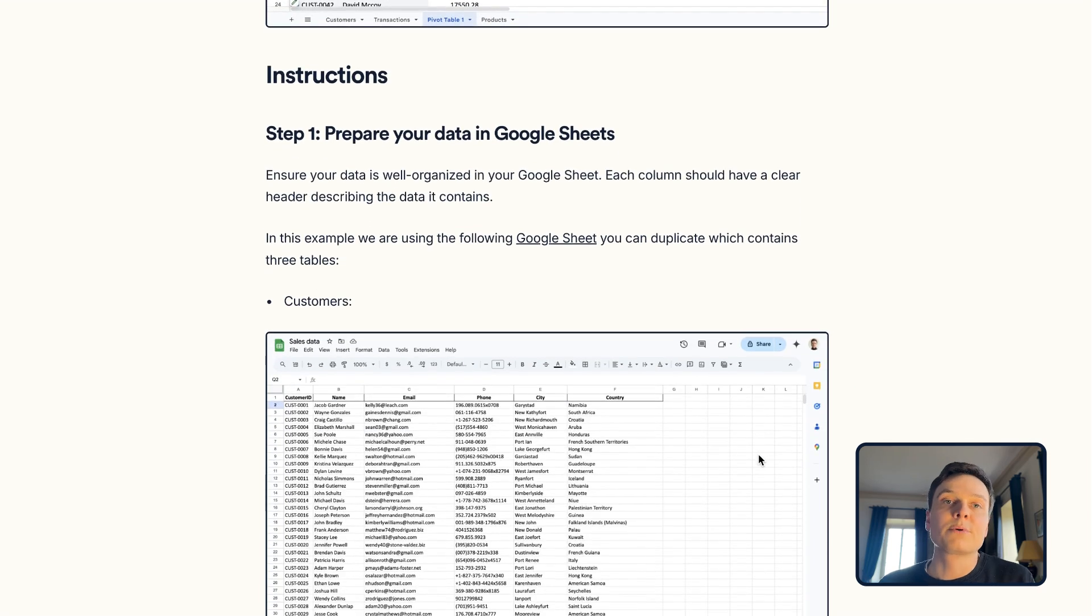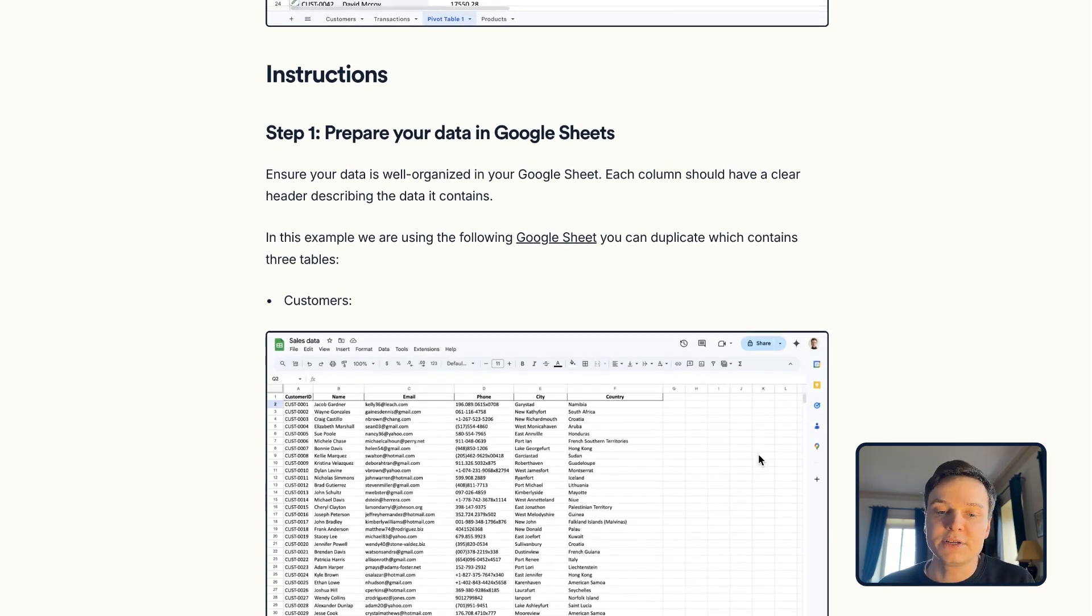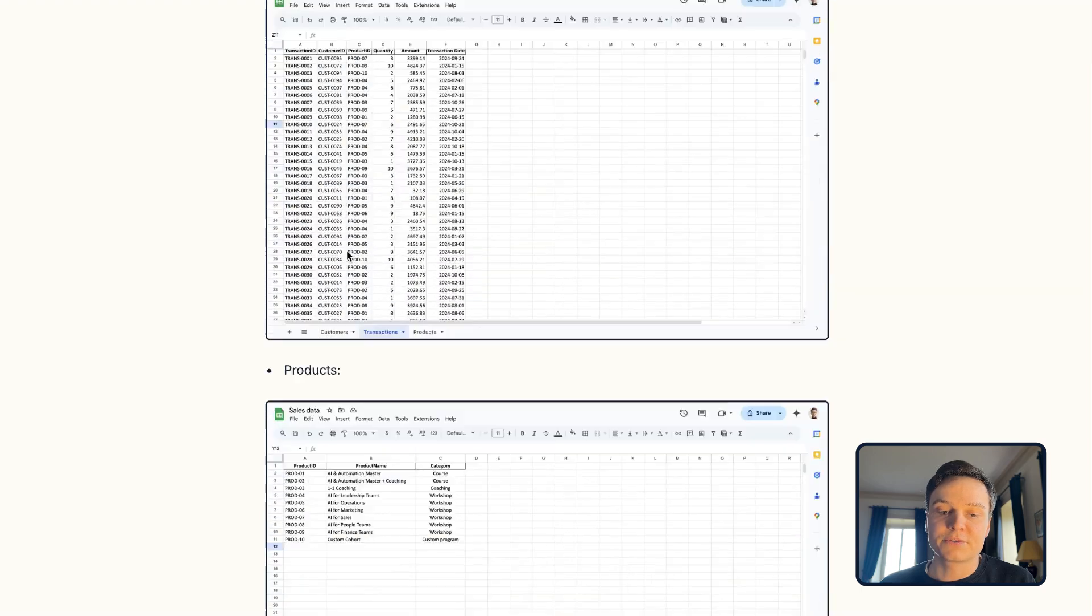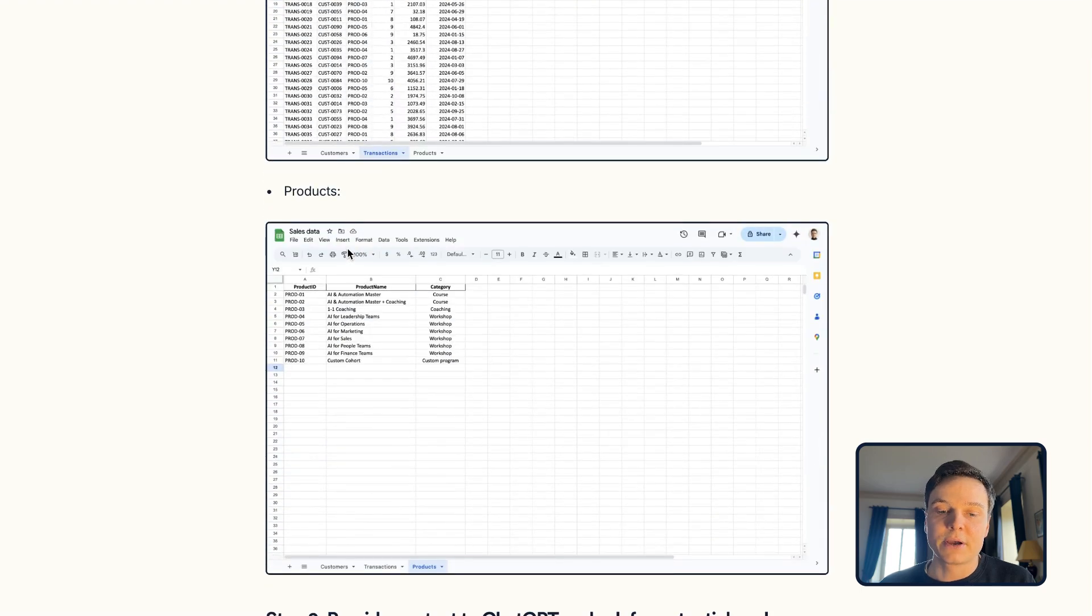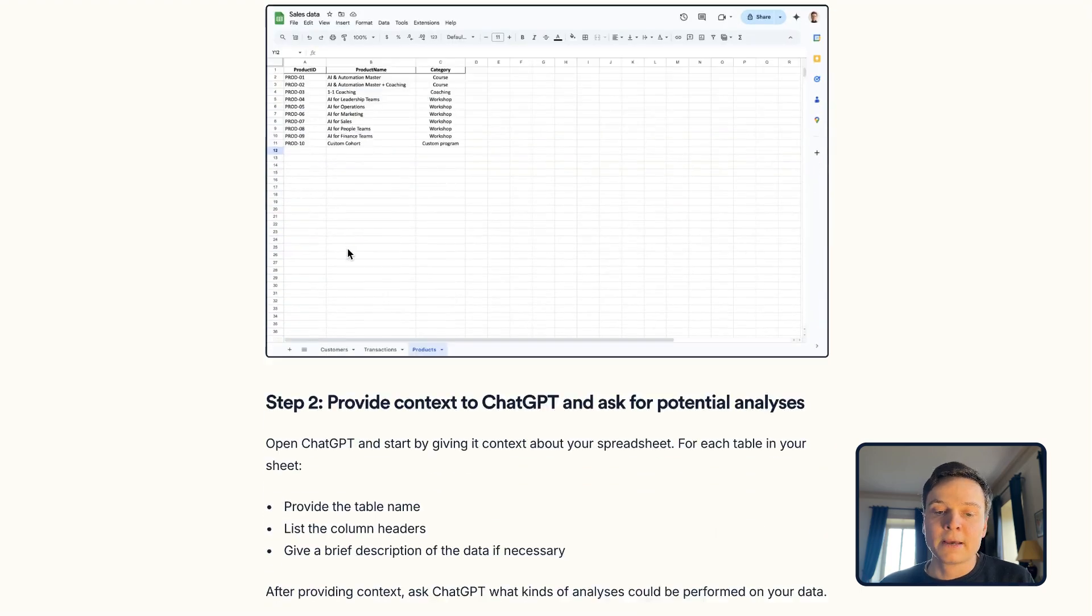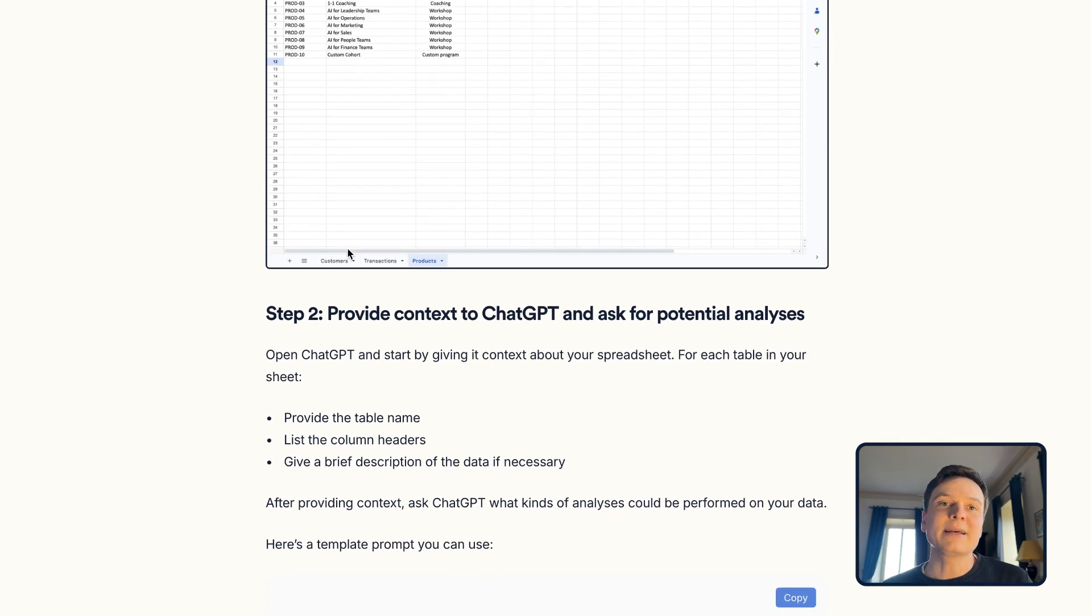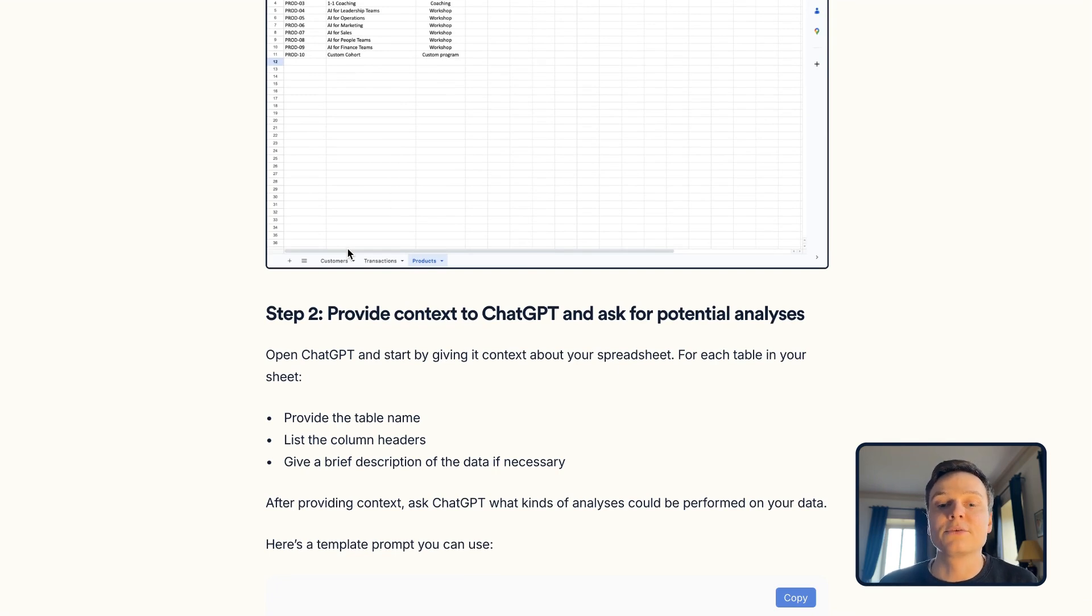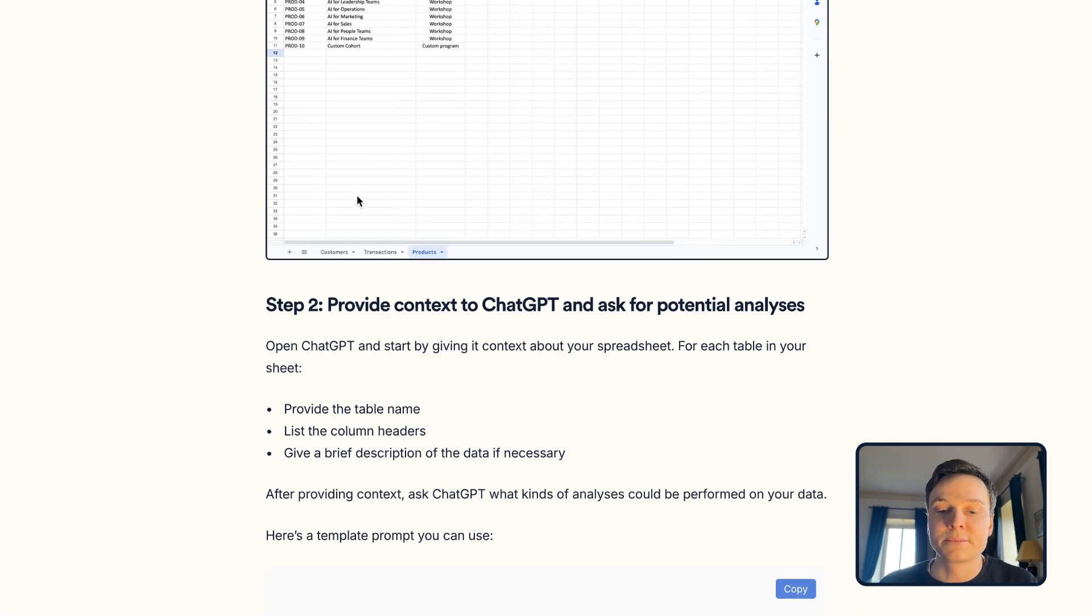The link will be added in the video where we're going to go through the analysis of that very same spreadsheet. Step one is to prepare your document. We already have that spreadsheet with customers, transactions, and products. And step two, and that's the key part,